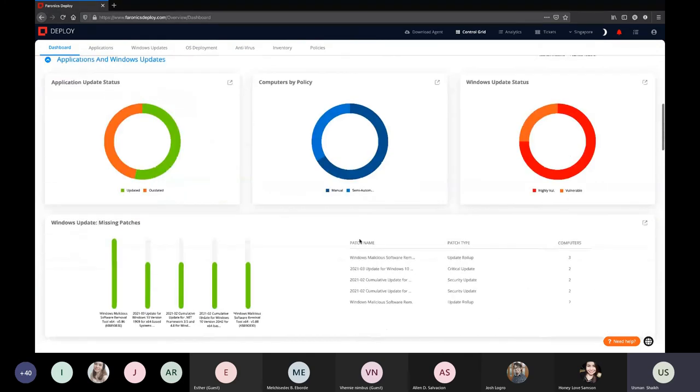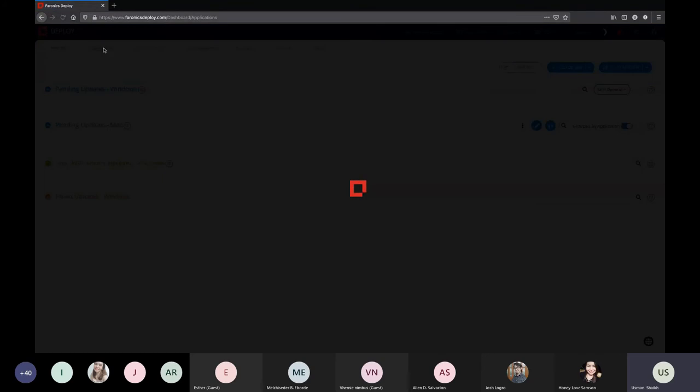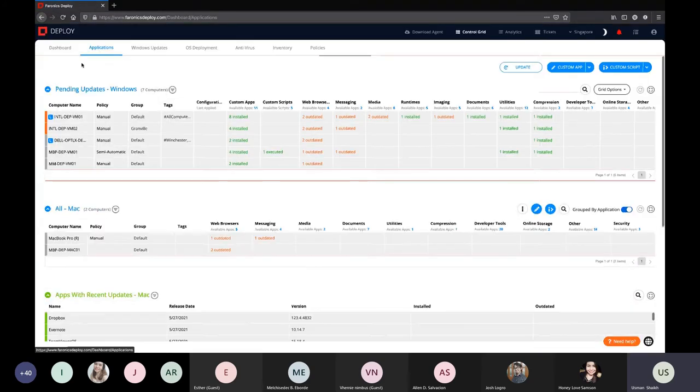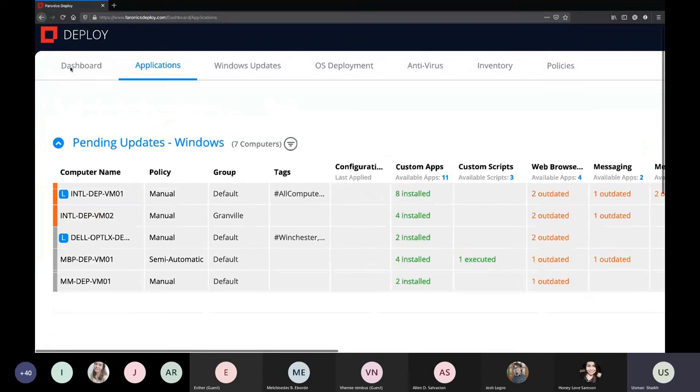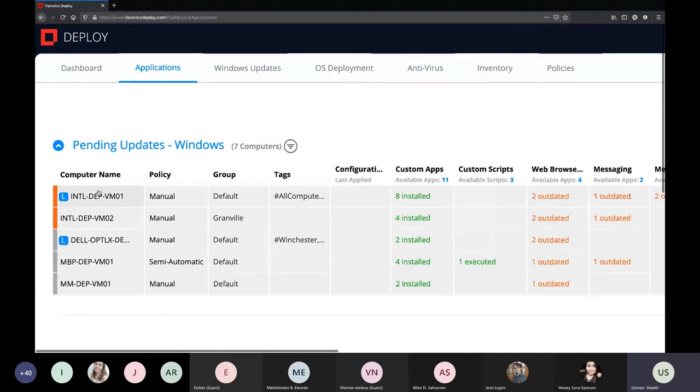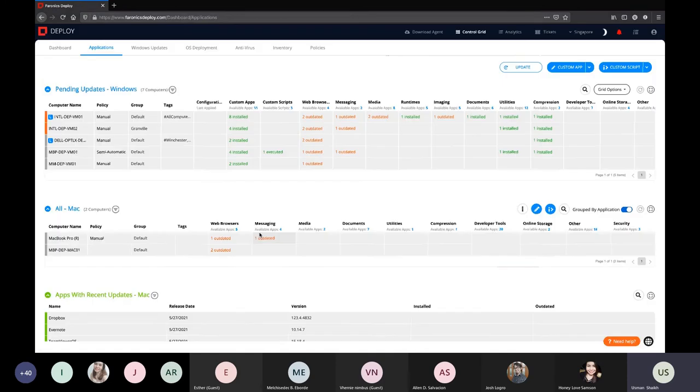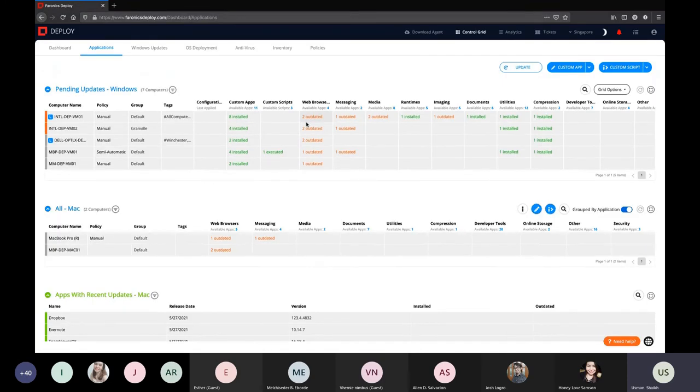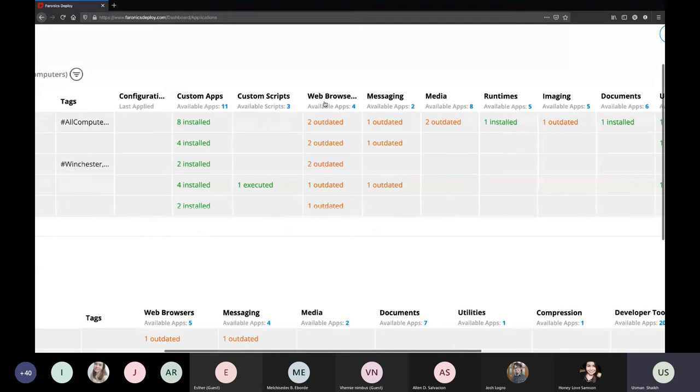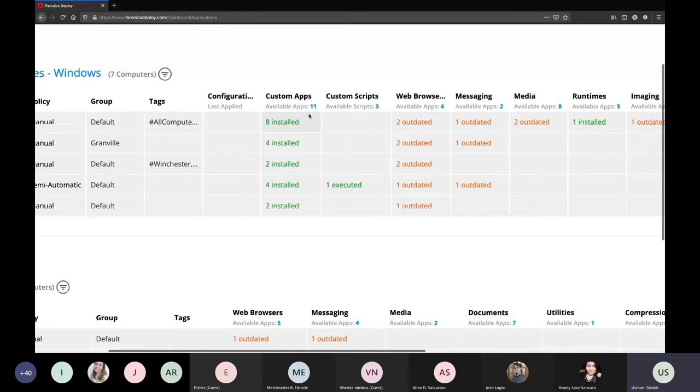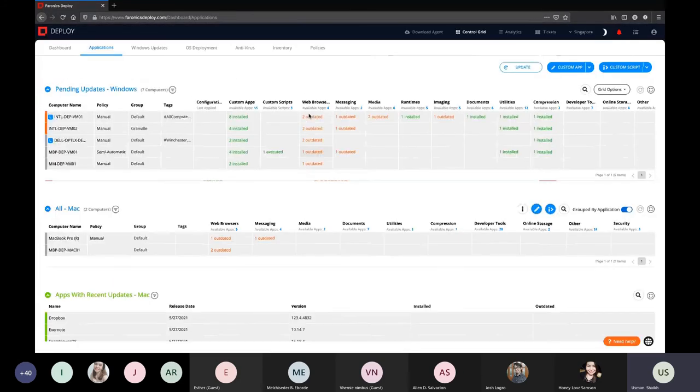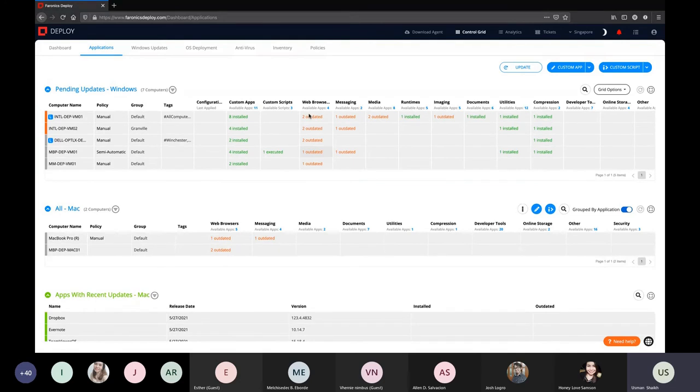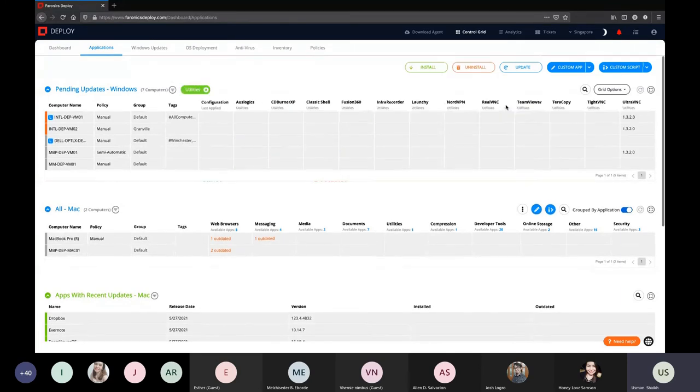Now, as I said, the product is divided into six key features, which number one is software deployment and software management. So it's under our applications module. So as soon as you click on the applications module, it populates the computers on which you have installed the agent. So you see a computer name, you see the policy that's associated with the computer, the group, and so on. Now, on the right, as you scroll, you will see some things like two outdated, one installed, some fields empty. So what this does is basically as soon as you install, we scan your computer and as a company, what we've done is we've created around 100 prepackaged applications. So we scan your computer to identify, out of those commonly used 100 applications, how many applications are up to date, how many applications are outdated or not installed.